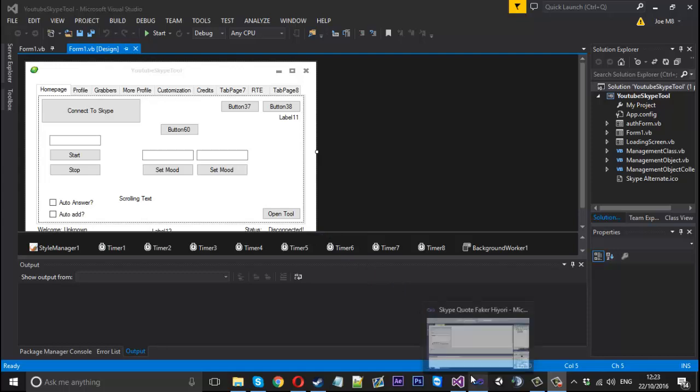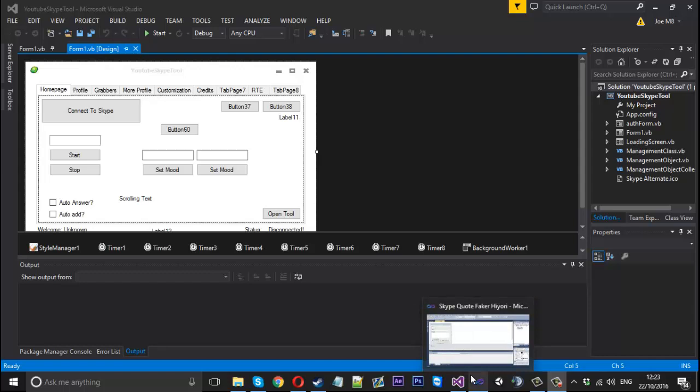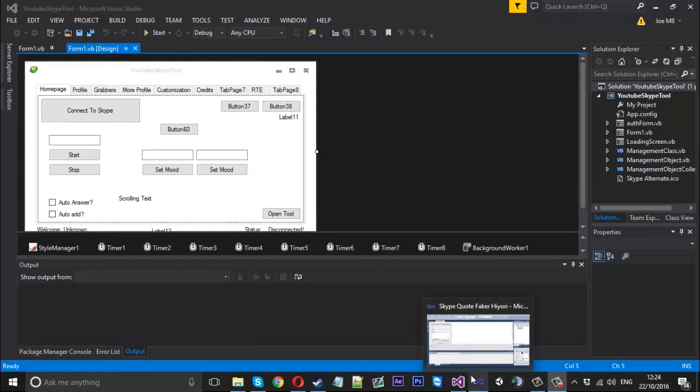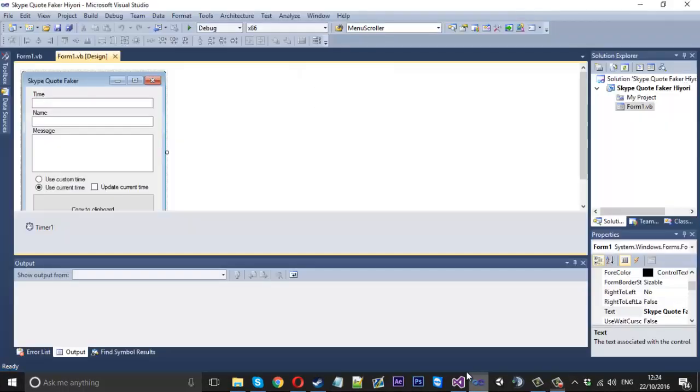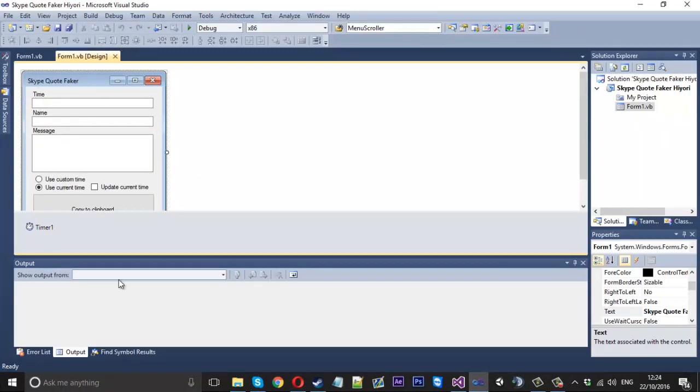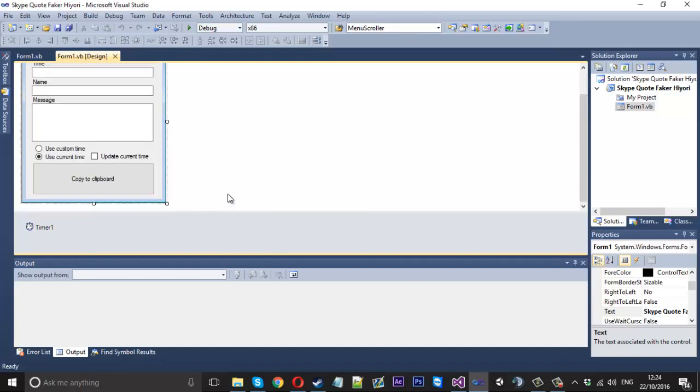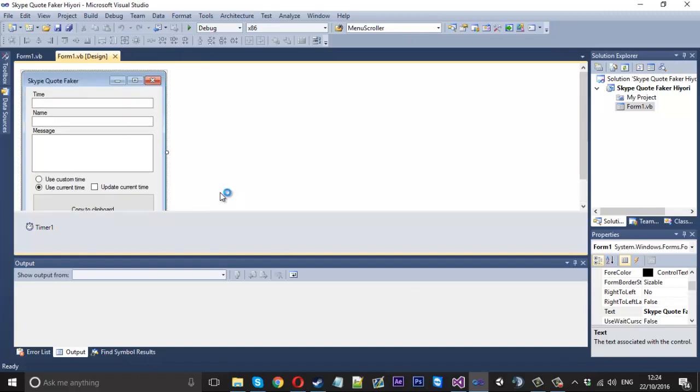I'll just show you how to port the project to your project from the old one. Now there's a source code for the quote faker and it's here. You've got to open it up in the old version of Visual Studio because that's what it was created in.